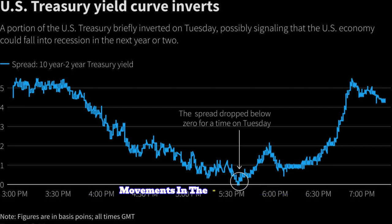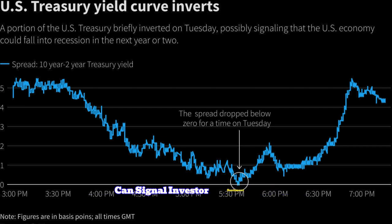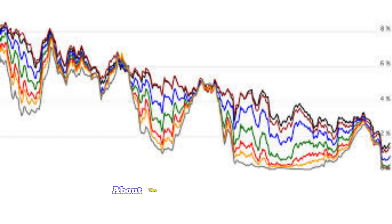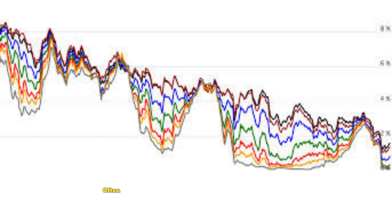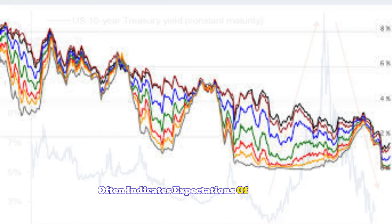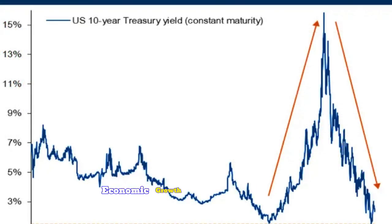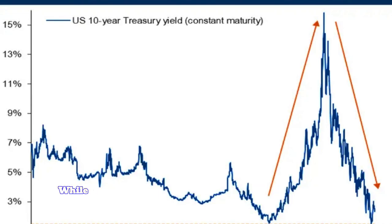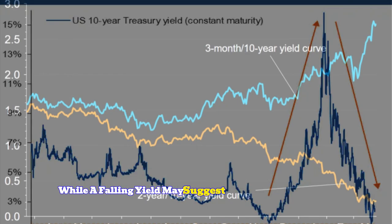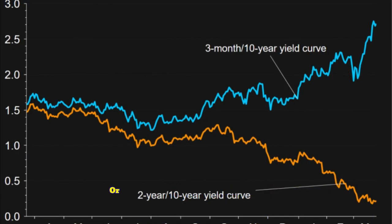Movements in the 10-year yield can signal investor sentiment about the economy. A rising yield often indicates expectations of stronger economic growth and higher inflation, while a falling yield may suggest economic uncertainty or a flight to safety.